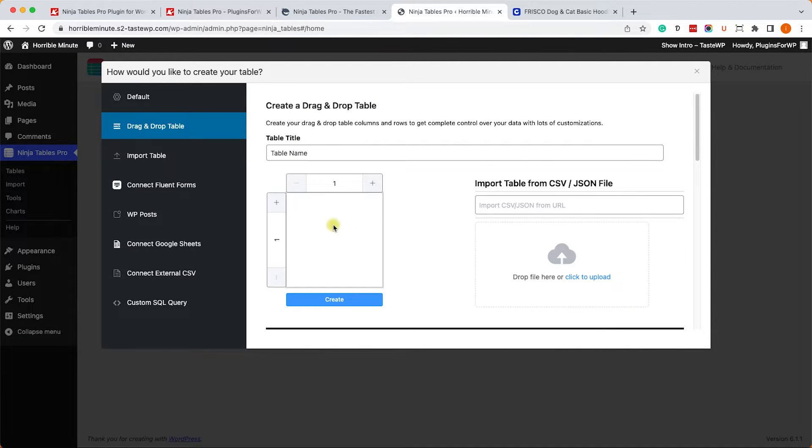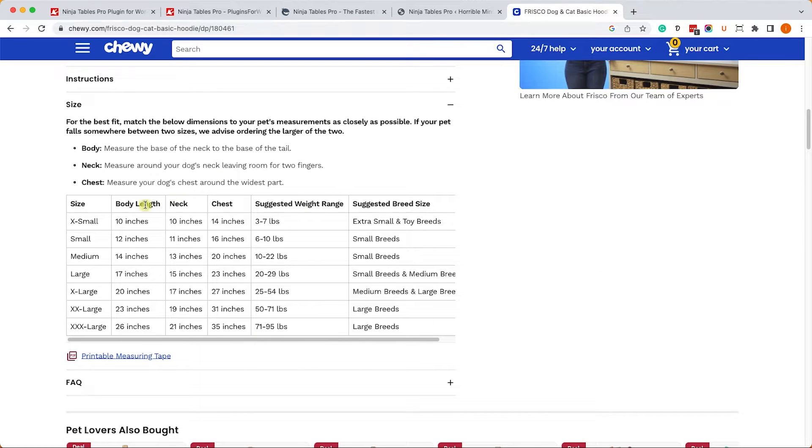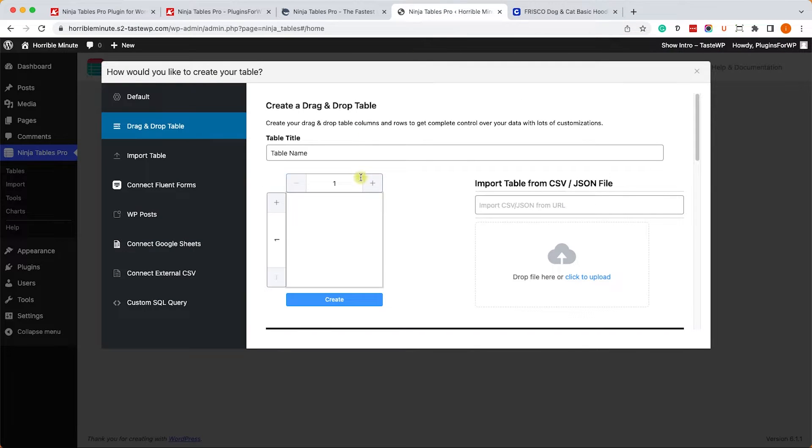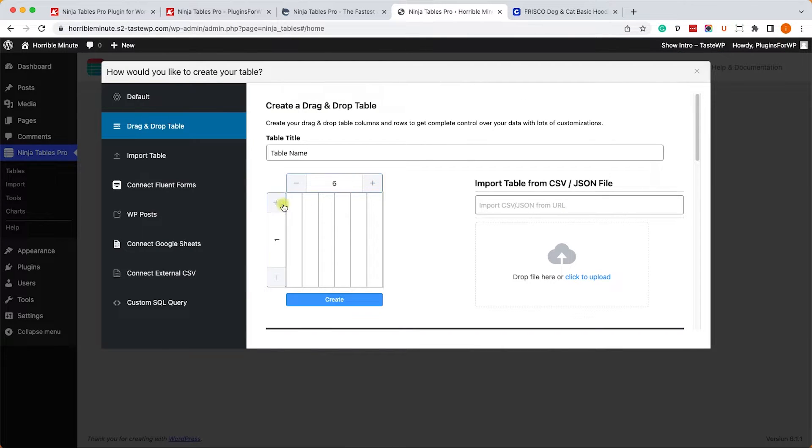But let's build it from scratch because we can learn more that way. We'll go back to our Chewy table and we can see that the columns are six and because we're only going up to the large size, the rows are five. So we'll set it up over here and we'll click on Create.